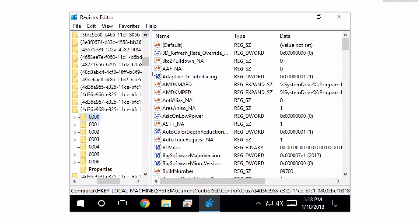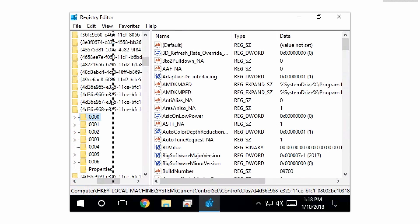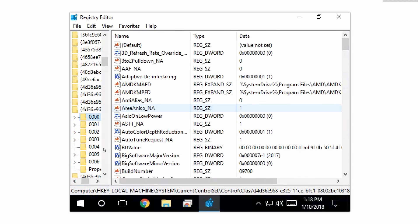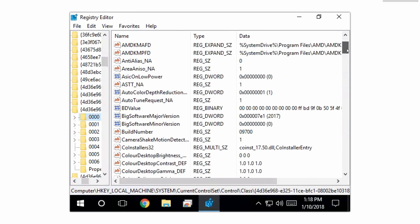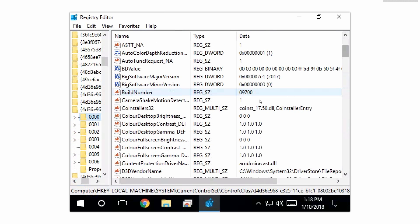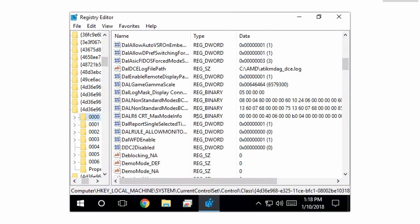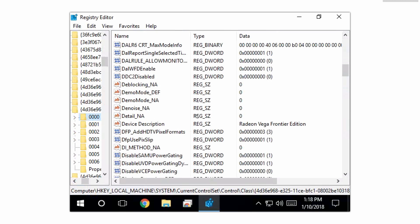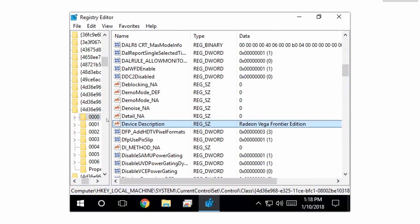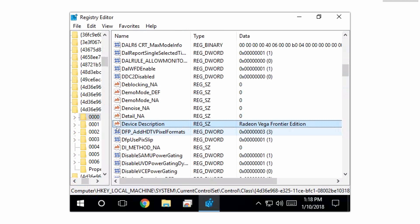In here we're gonna find all six of our Vega cards and we're just gonna quickly cycle through all of them to make sure they're all being detected properly. So we're gonna start off with folder 0000. We're gonna go down to the device description and we're gonna make sure it's reading Radeon Vega Frontier, which it is, and I'm just gonna cycle through all of them real quick and make sure they're all being detected properly.